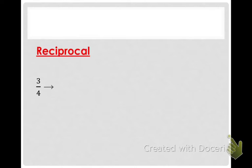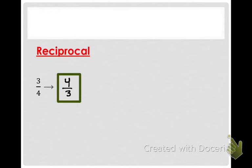The past couple days we have been talking about this word reciprocal. That's where you flip the fraction. So what would the reciprocal of three-fourths be? Four-thirds. Please write that in your notes. Now we are going to do a few examples of reciprocals.